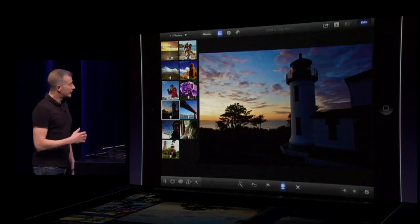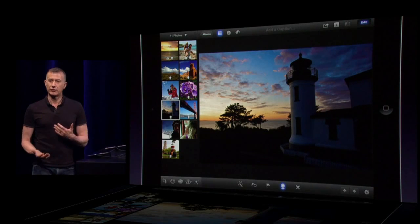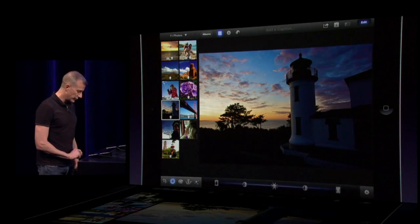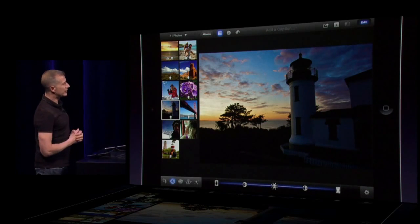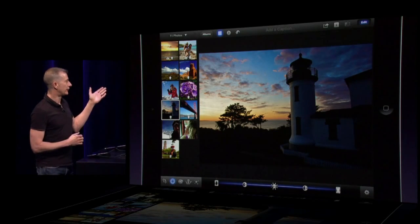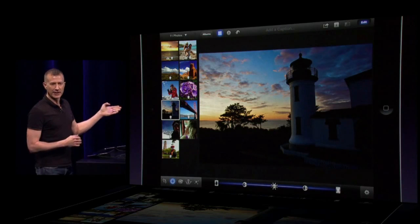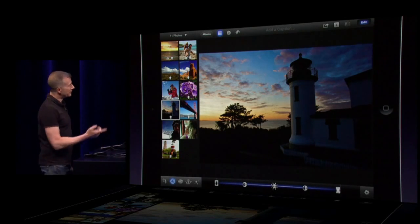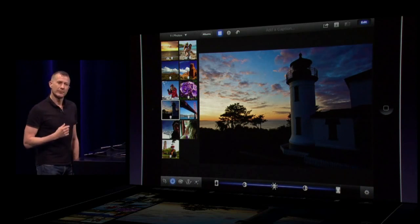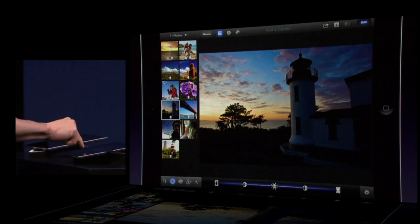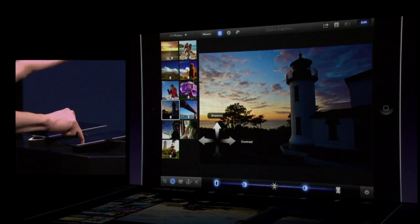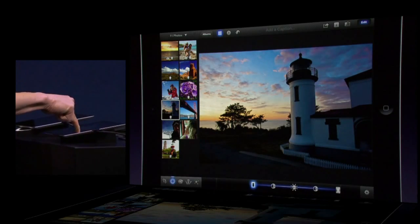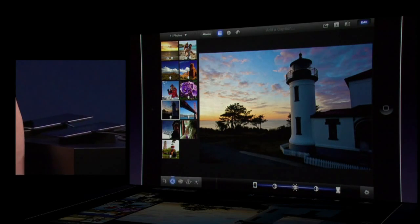Another thing you run into a lot with photos is things that are too light or too dark. The second tool is my exposure tool, which brings up a unified control at the bottom to adjust the shadows, highlights, brightness, and contrast. But I can do this in a great multi-touch way as well. The shadows in the lower left corner are a bit too dark, so I'm just going to touch my finger in the lower left — it brings up these controls — and I just slide upwards and up come the shadows.